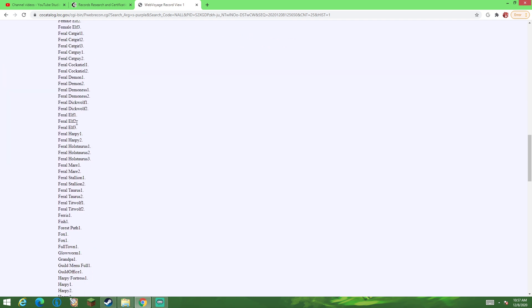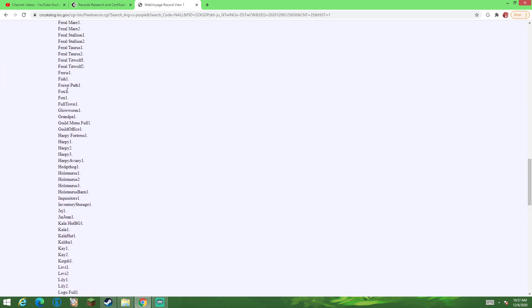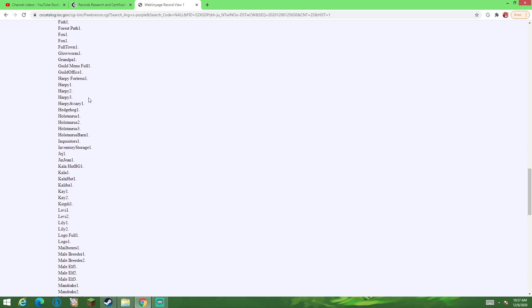And this includes various assets, including random things that you wouldn't exactly expect, such as Glow Worm. I have no idea what this is referencing. Or Harpy Fortress One. Or Inquisitors One.